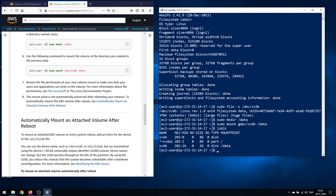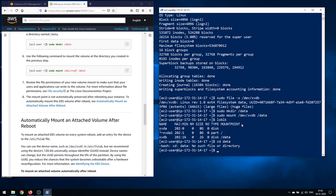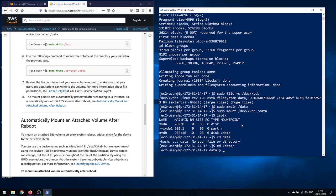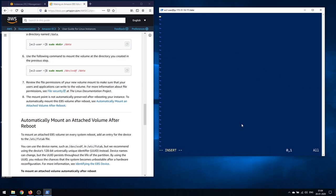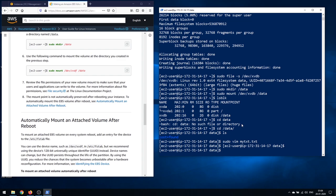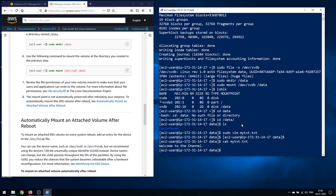Running lsblk again shows the disk is now mounted to /data. You can navigate into /data. There are no files yet, so let's create one: sudo vim mytext.txt, write 'Welcome to the channel', then save and exit with :wq. Running cat on the file gives you the output.